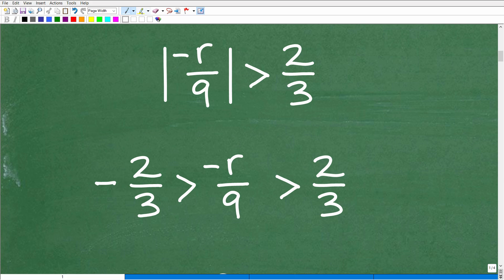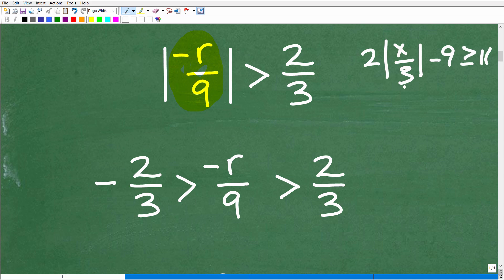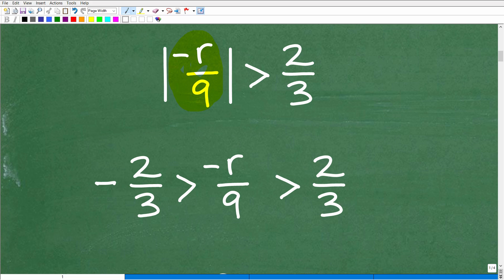So how do we solve an absolute value inequality? The first thing we need to do is rewrite this absolute value inequality as what we call a compound inequality. Now, there are some other conditions. For example, if I had two times the absolute value of X over three minus nine is greater than or equal to 11, then I would have to do some additional steps — namely isolate the absolute value part before taking this step. If you need help with absolute value equations or inequalities, I have additional videos on my YouTube channel, plus a full Algebra 1 course in my math help program.